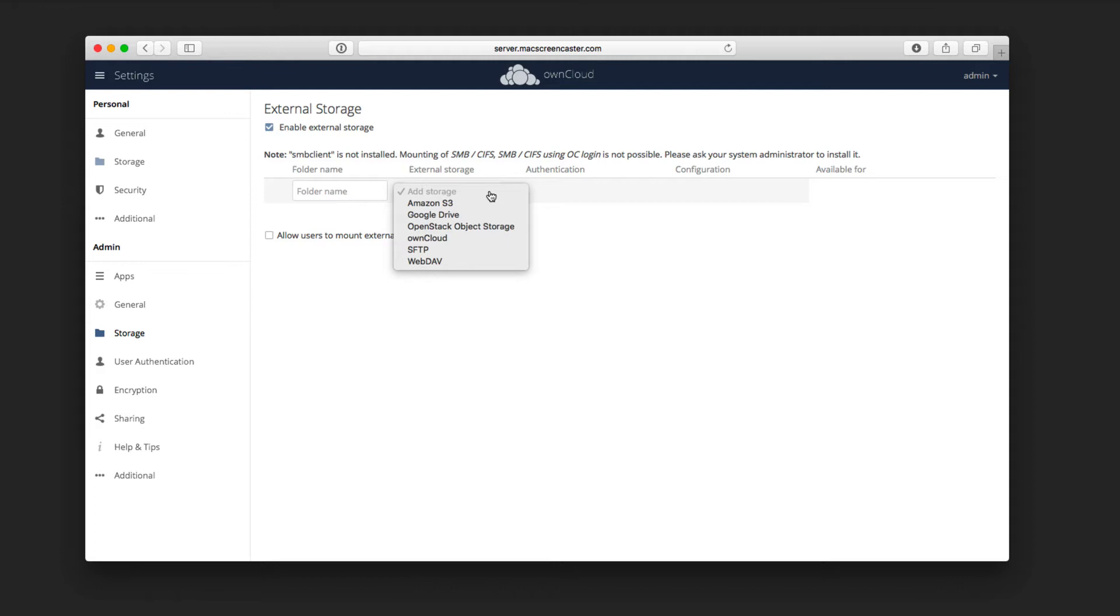So if I've got any WebDAV instances running on my server, I could go ahead and add those. For instance, let me show you how that would work, and then I'll show you how to add other plugins.